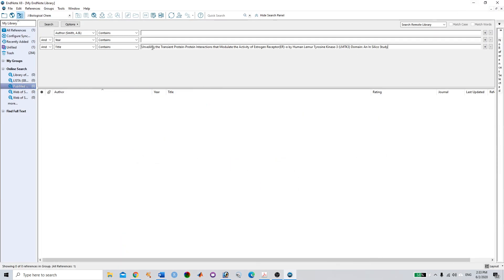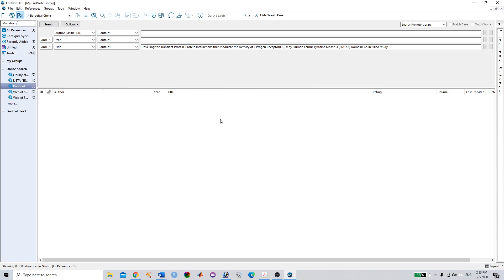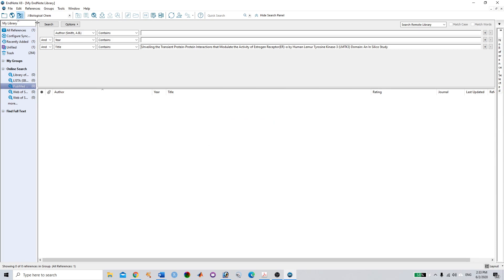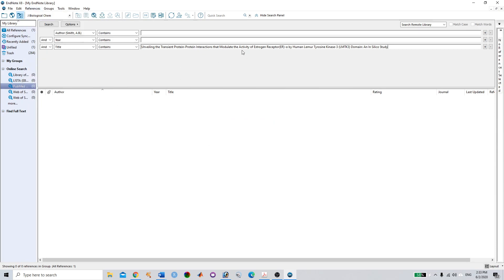For example, if I search this article, it will show you no match references. At that time you have to use the manual reference method.